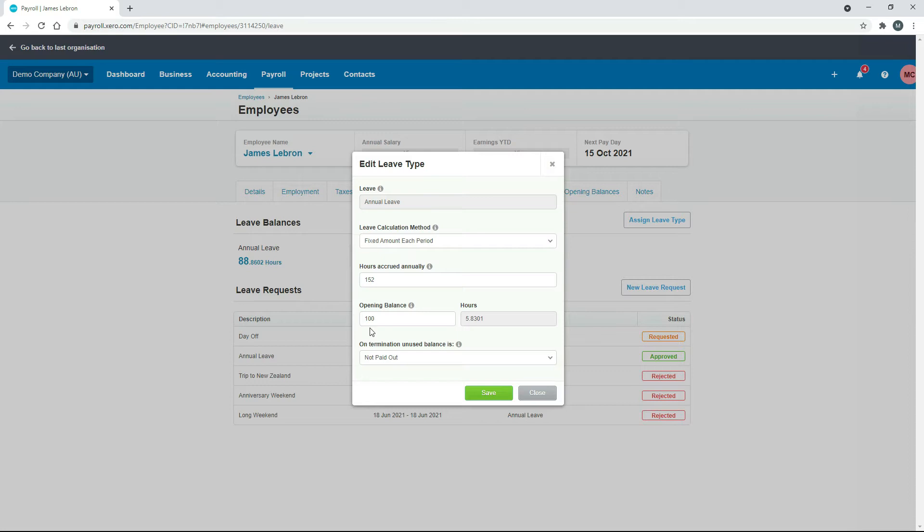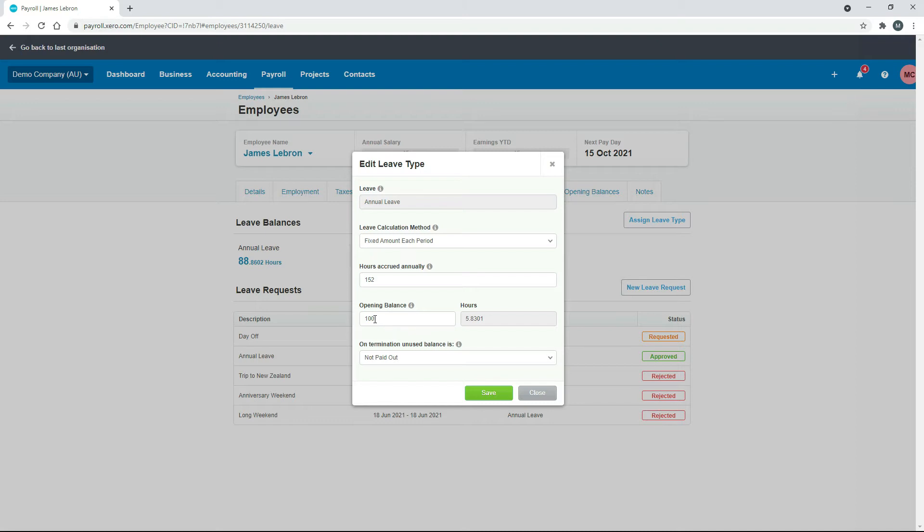So when this particular employee started with the company or were at least brought over to Xero payroll, they might have been on another payroll system, they must have had 100 hours of annual leave accrued. So that's why that was put in there as an opening balance. So let's just say they took eight hours of annual leave and you forgot to put through the leave application.